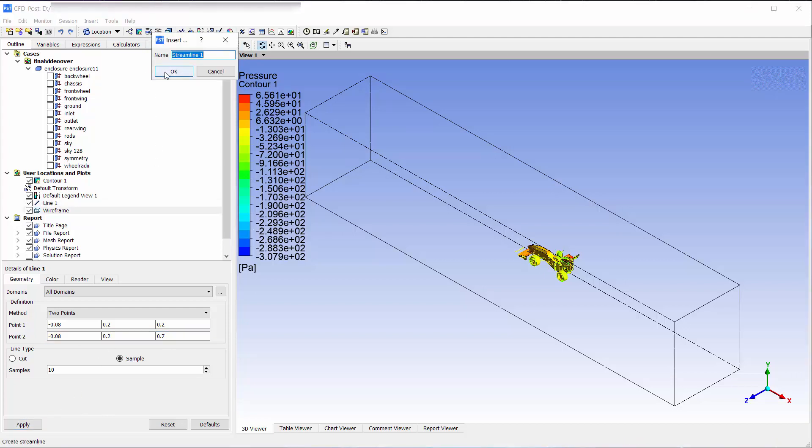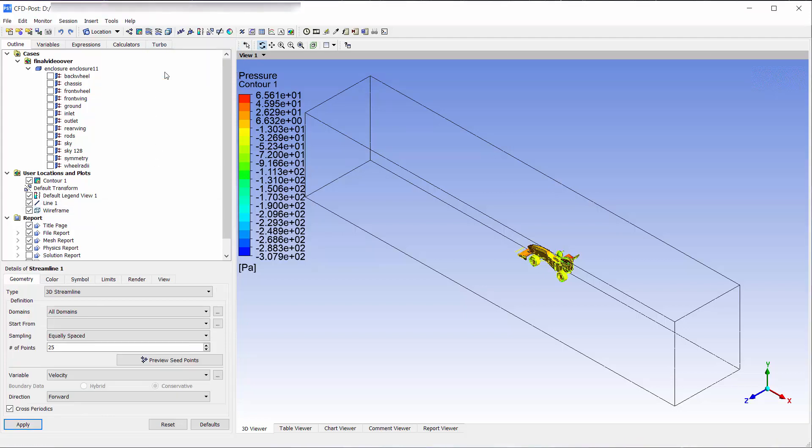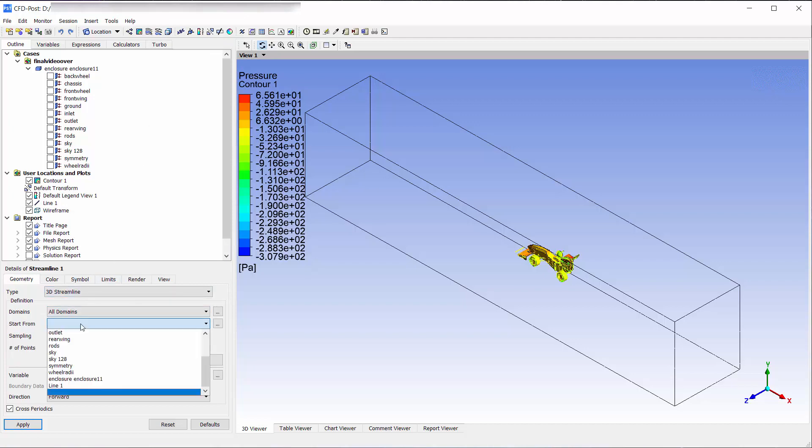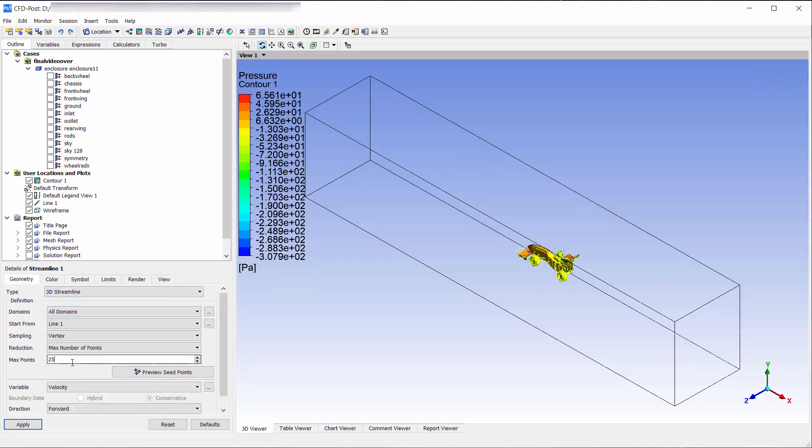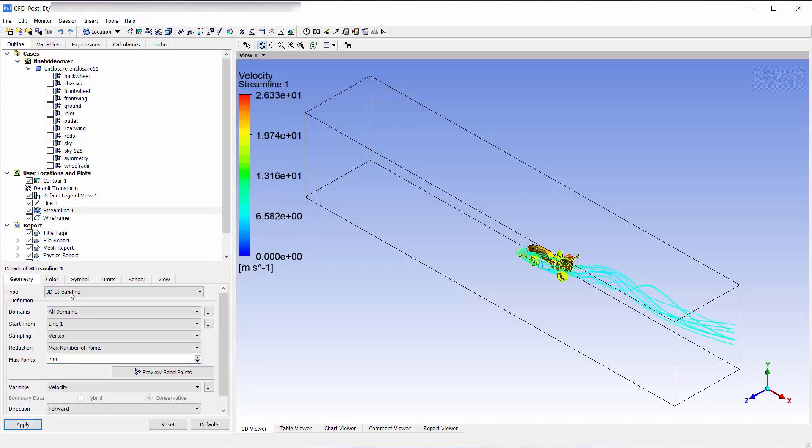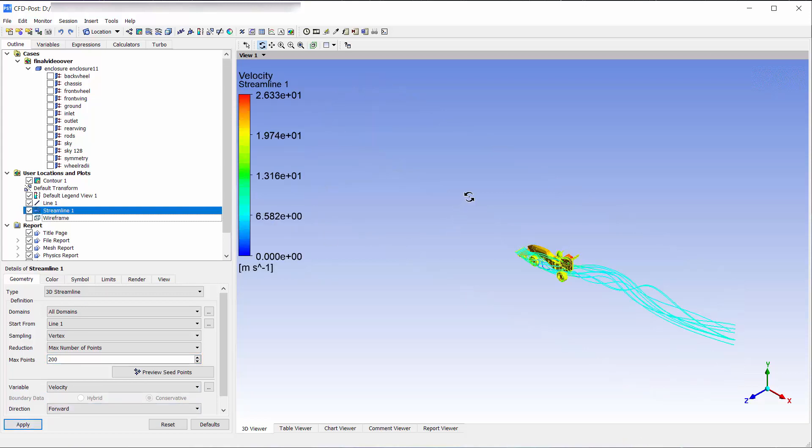Create a velocity streamline. Choose the line that we have created from this list. Change the maximum points to 200. Deselect the wireframe.